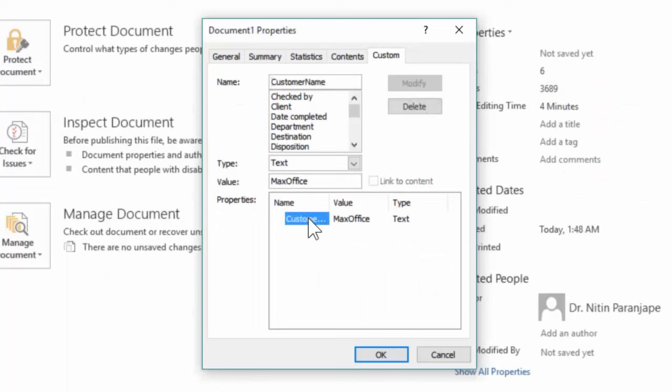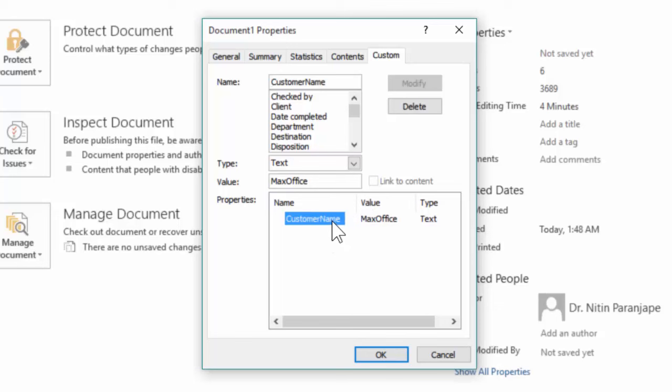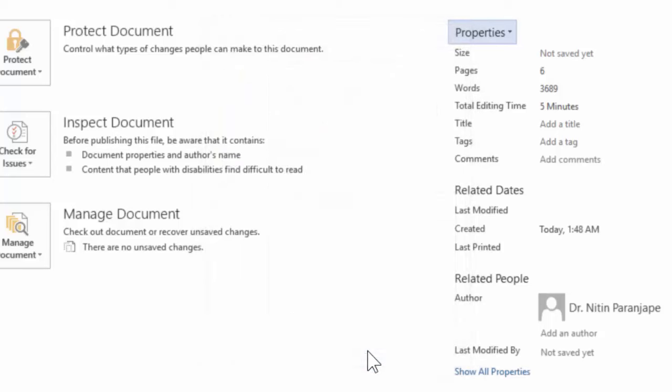Now go and change the name of that custom field which is normally shown here. Just double click on it. Change the name. Click OK and you are good to go.